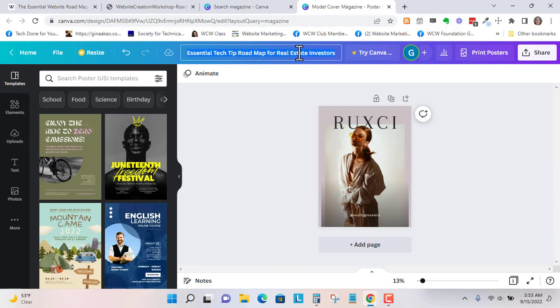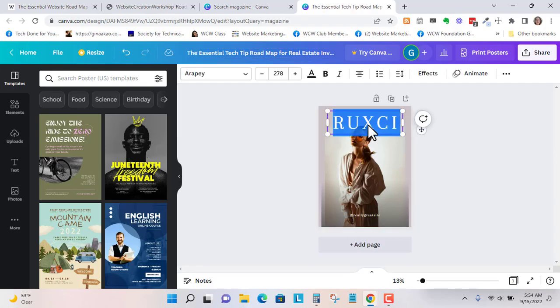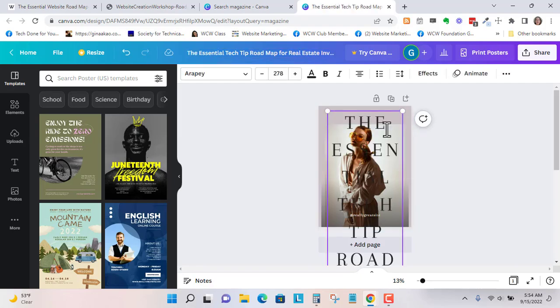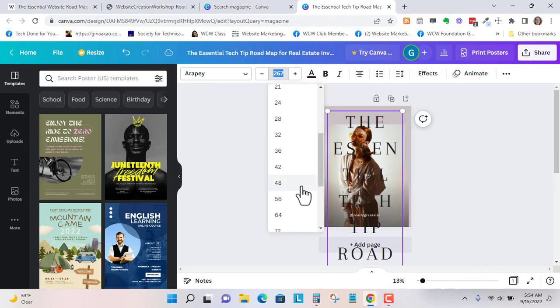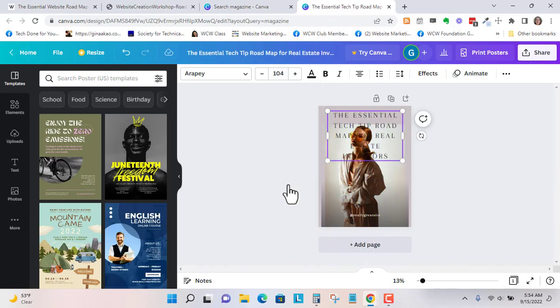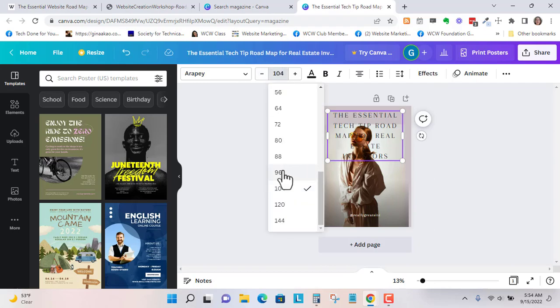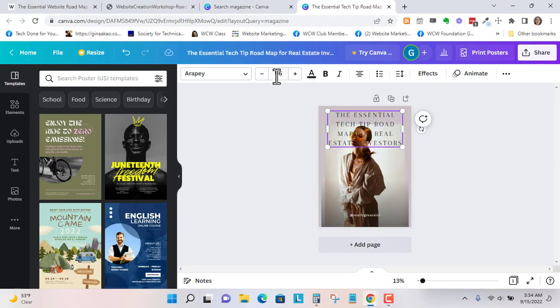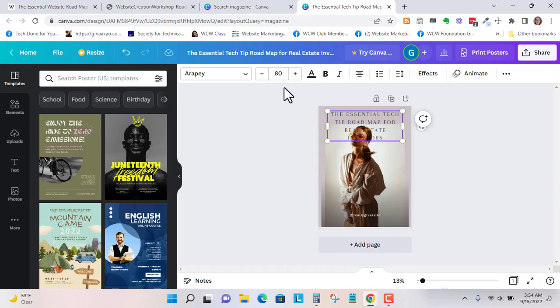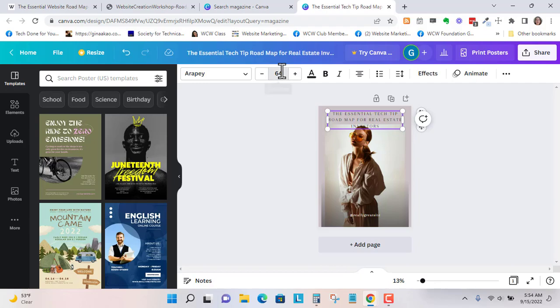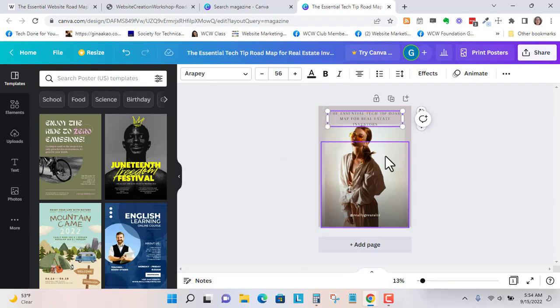But you can copy this. Control A is my shortcut to copy all. And then Control C is my shortcut on my PC to copy. And then Control V is paste. And it's way huge. So I like to change the size rather than really play with the font at first. So let's go to 96. Let's go to 88, 80, 64, 56.